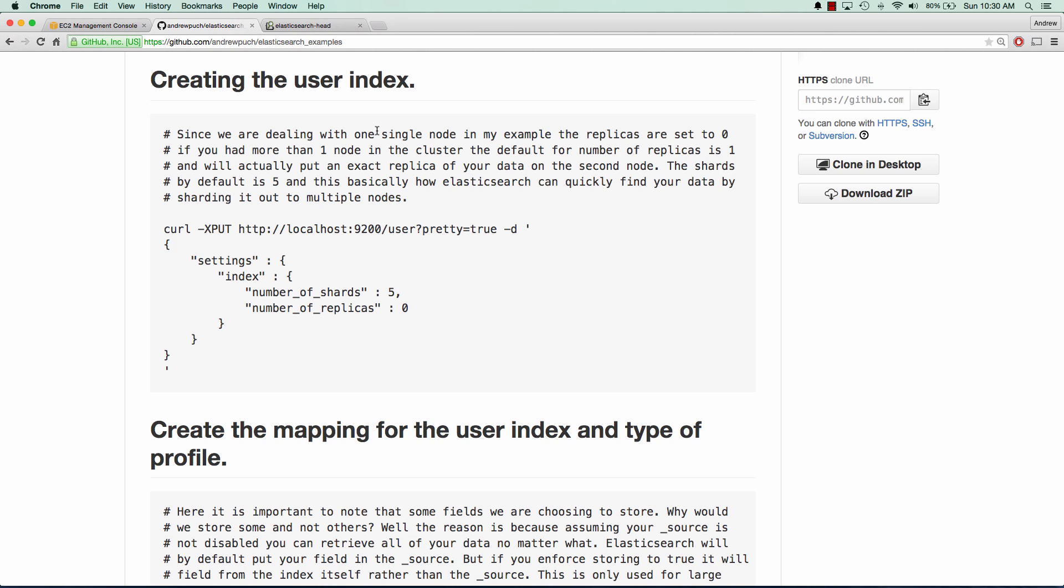And the settings on this index are going to be pretty simple. We're going to set the number of shards to be five, that's the default, and the number of replicas is going to be zero. And the reason why we're going to do zero in this case is because I'm only dealing with one node. But if you have multiple nodes in a cluster, you're probably going to want to set this number a little bit higher.